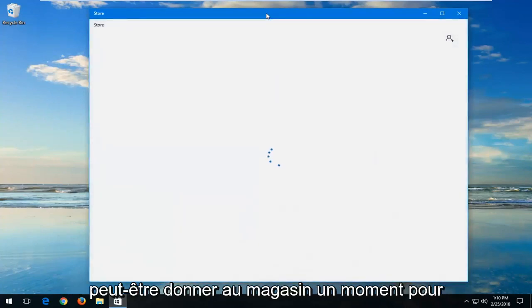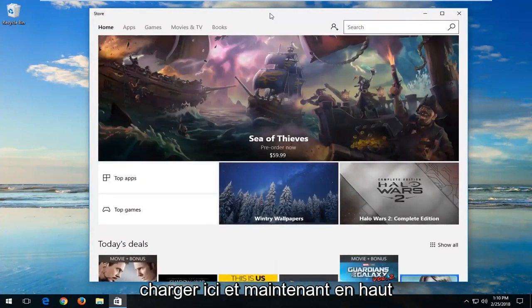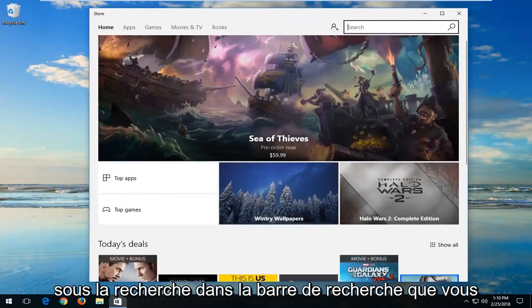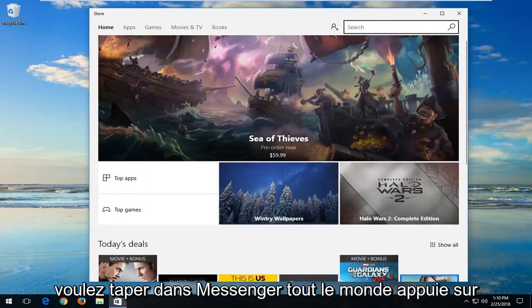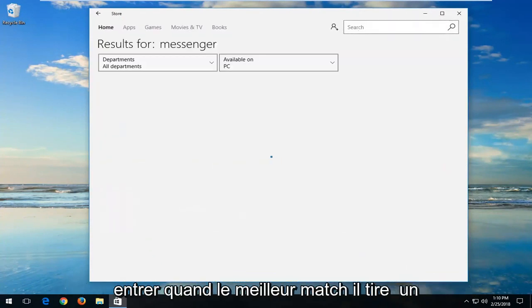Now you might have to give the Store a moment to load. Up at the top, underneath Search in the search bar, you want to type in Messenger, and then hit Enter.